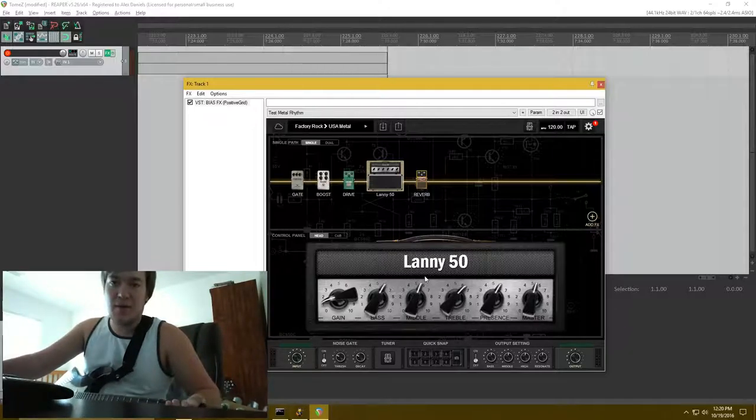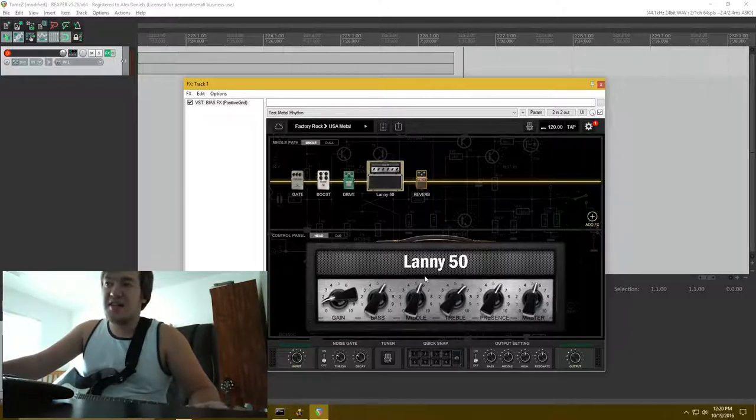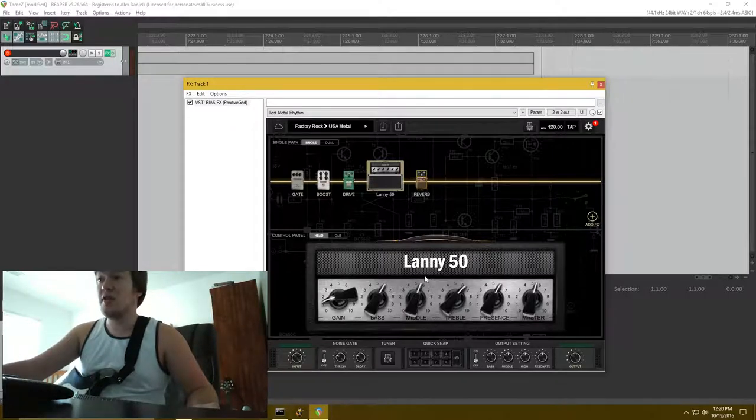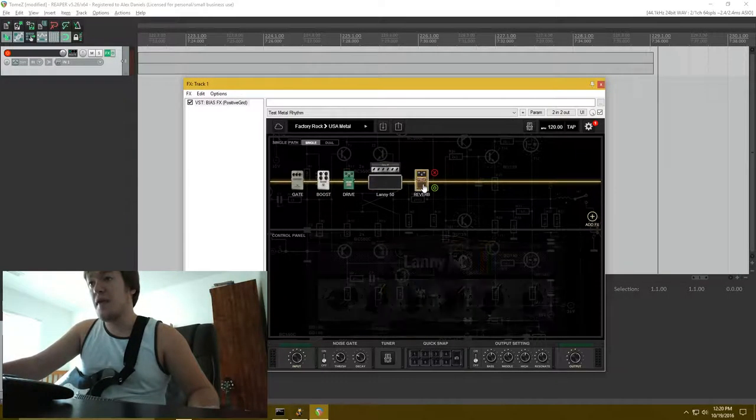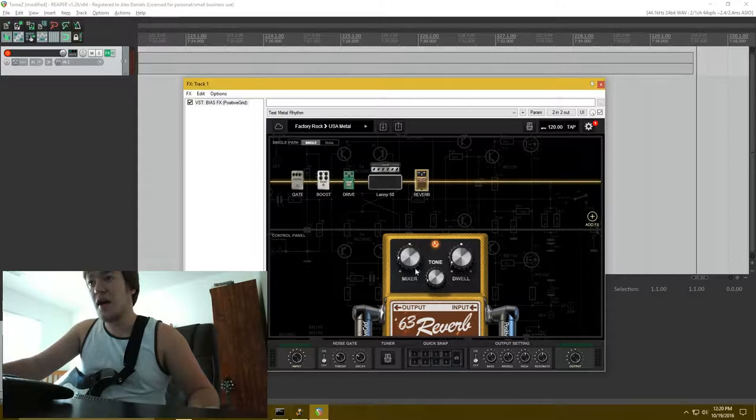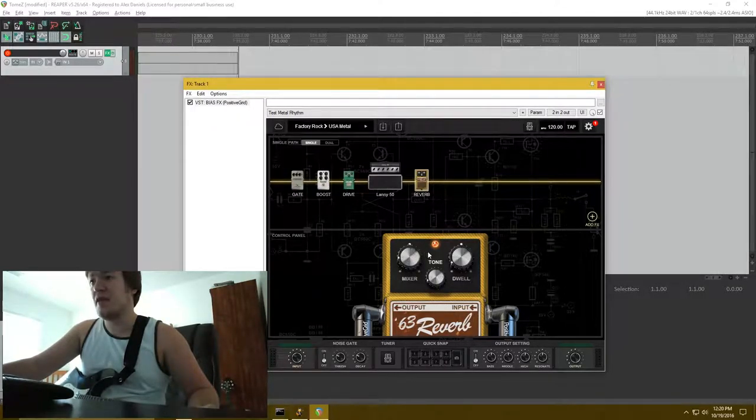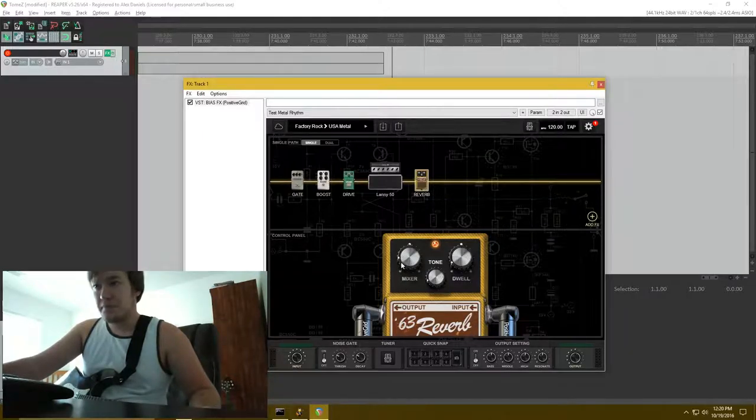So, I just kind of tried that configuration here and I managed to get something pretty good out of it. And then reverb, you've got, this was default settings, I think, for the USA metal preset.